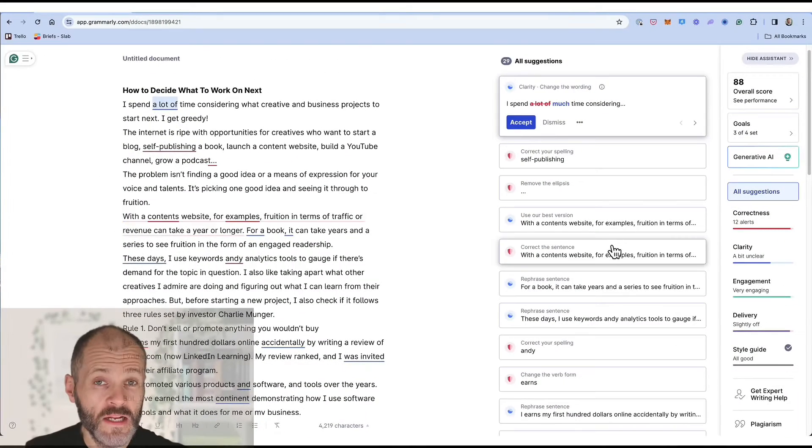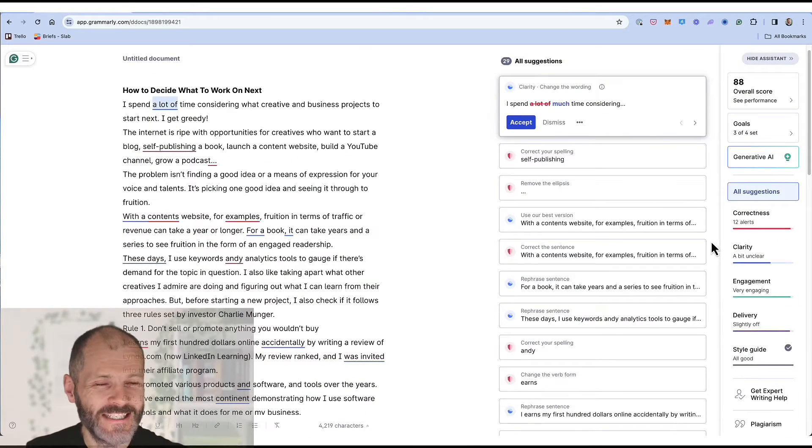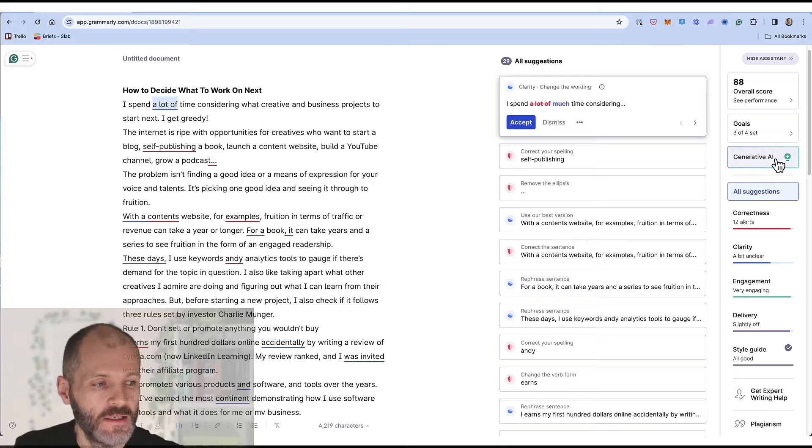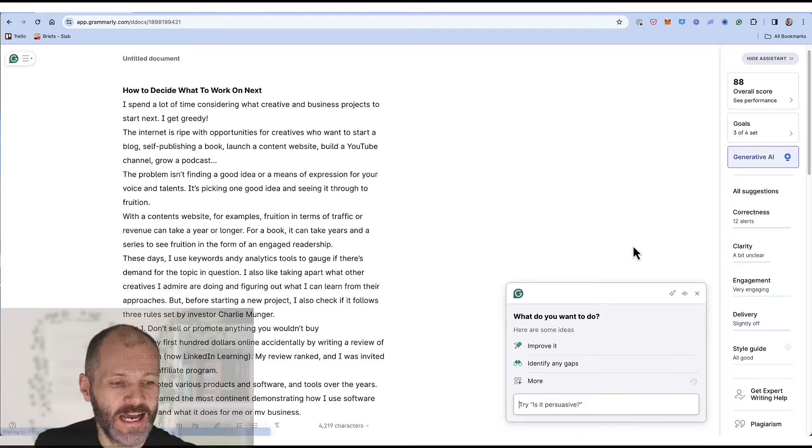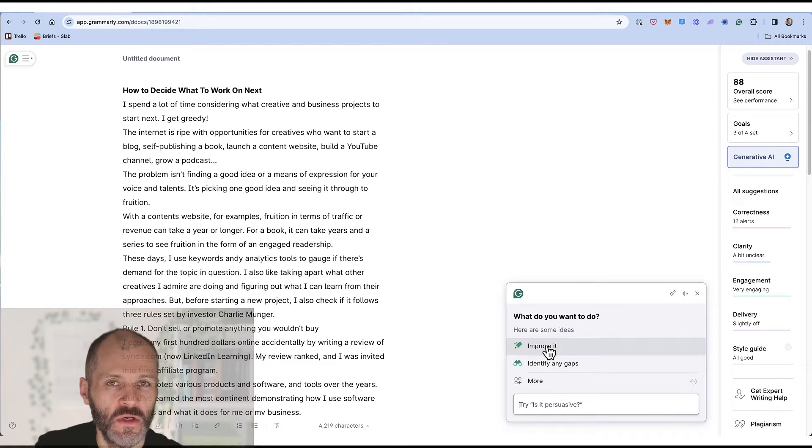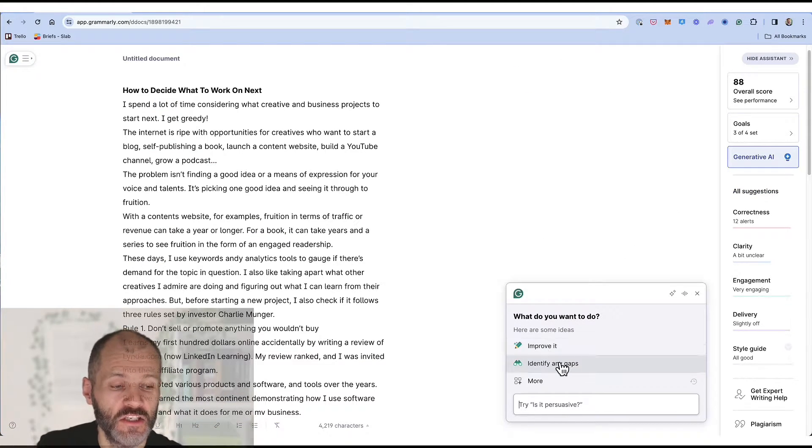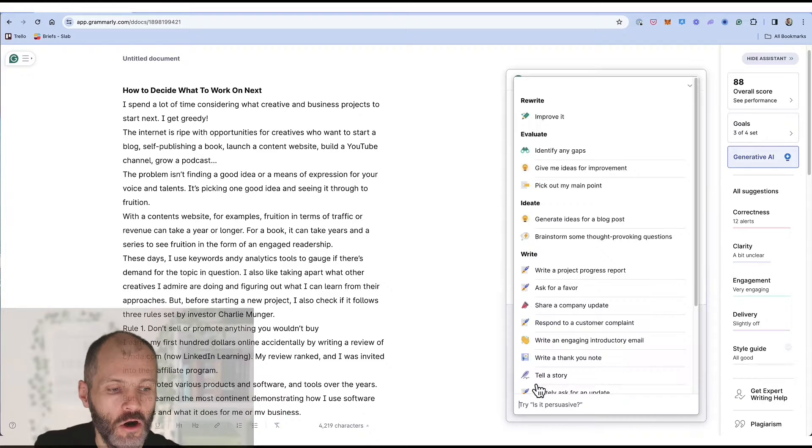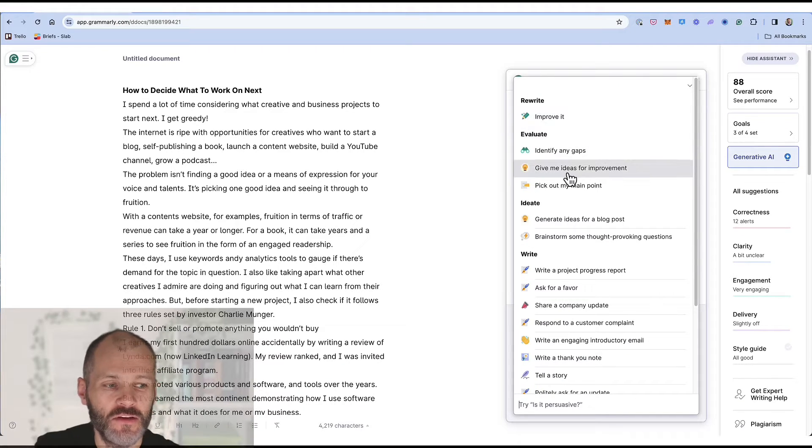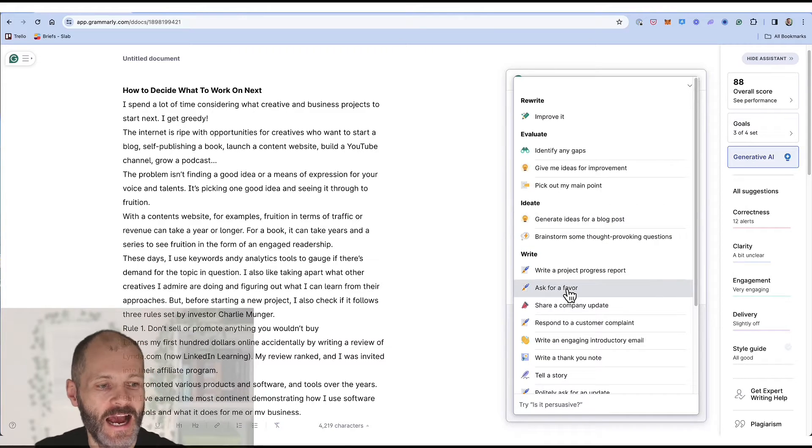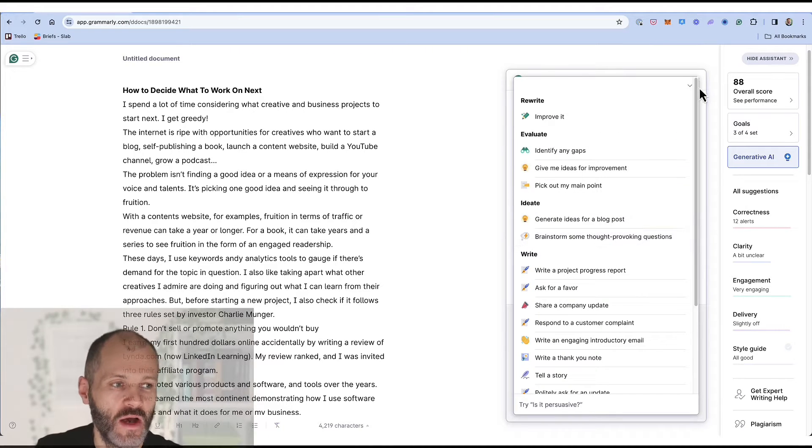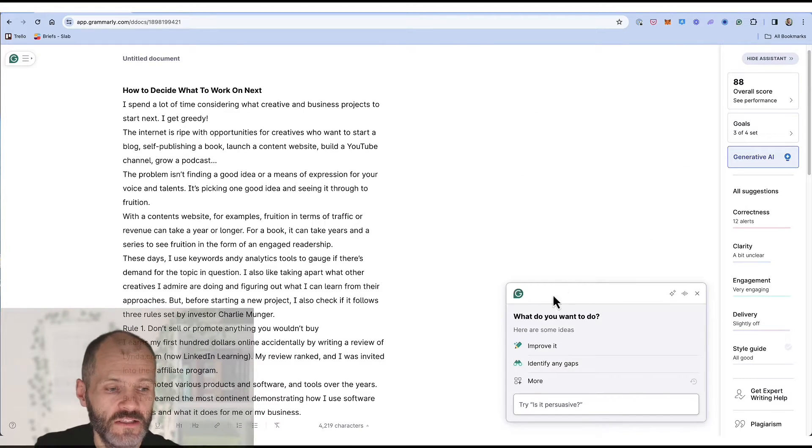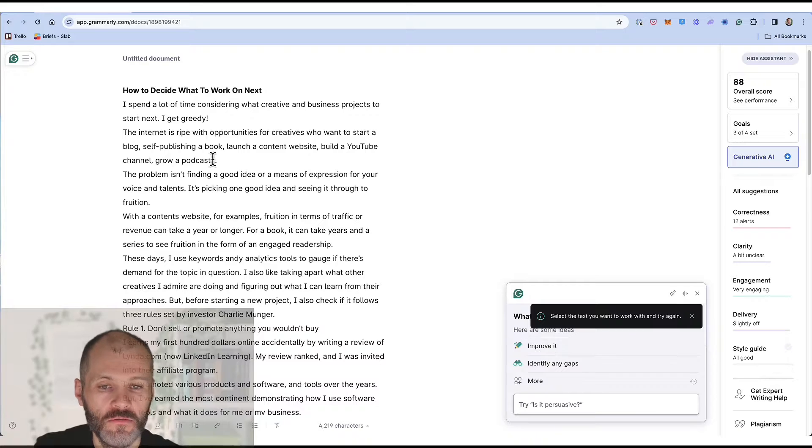Grammarly's newest feature is its generative AI tool. You can access this in the web app or the desktop app. Simply click on it and you'll get three different options. You can improve a section of your work. You can identify gaps or if you click on more you can access dozens of different AI prompts for evaluating, ideating and improving the quality of your article.